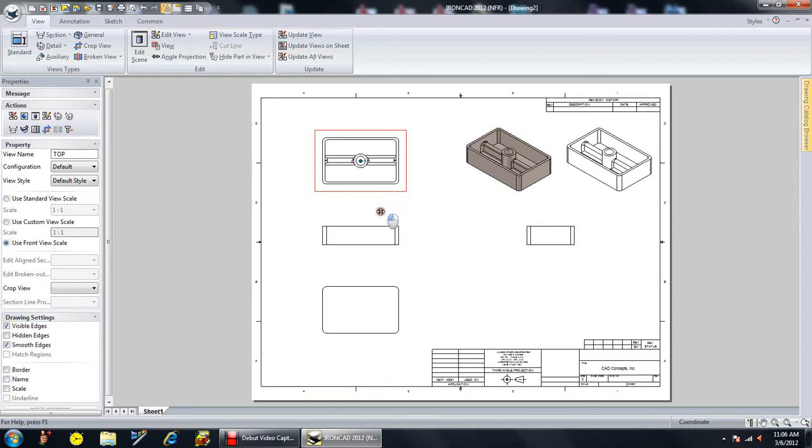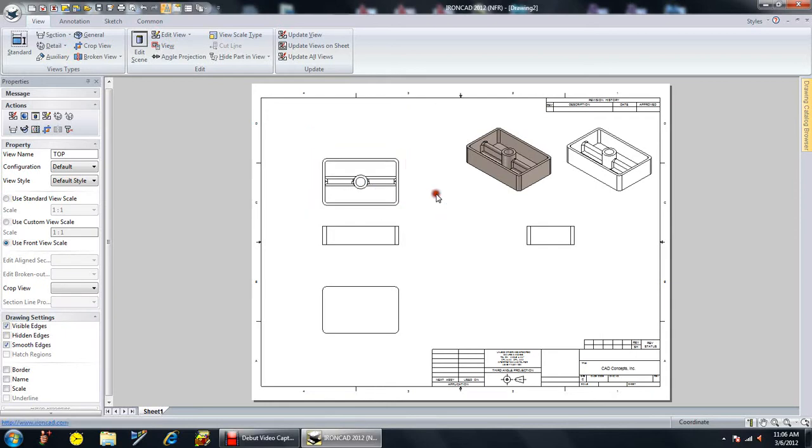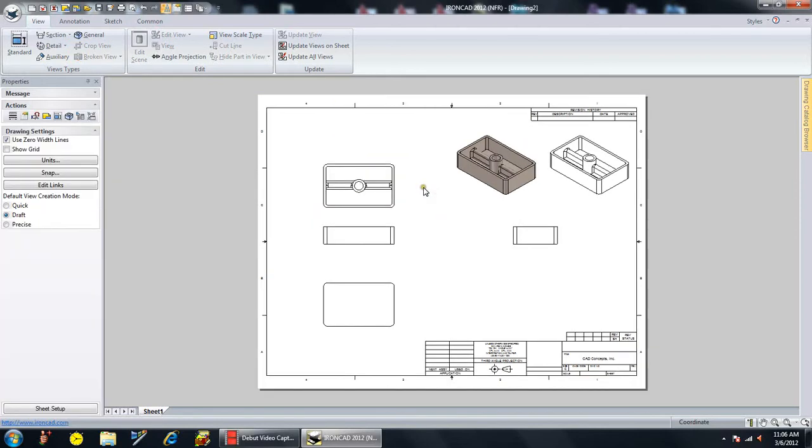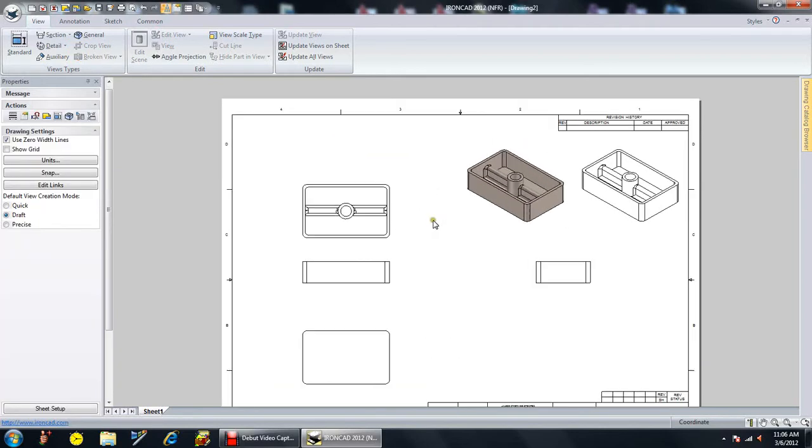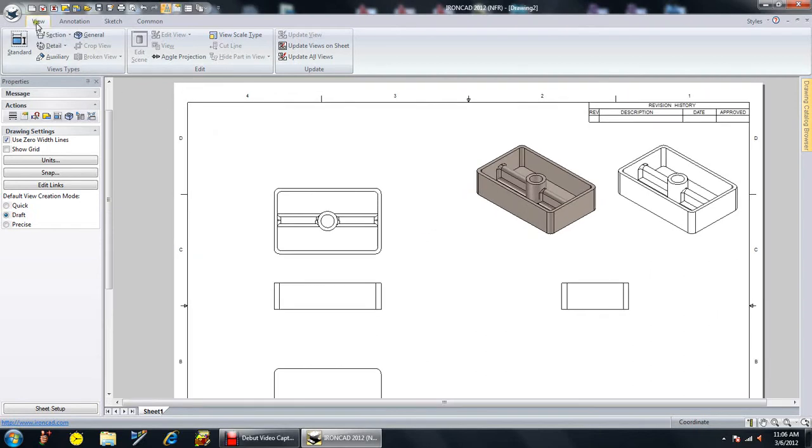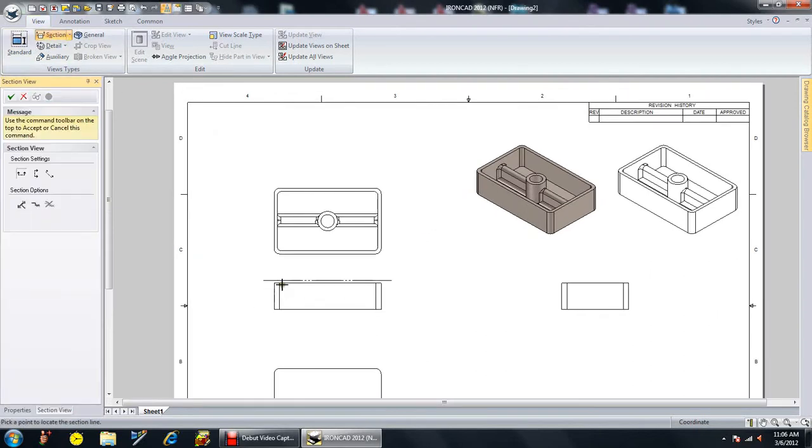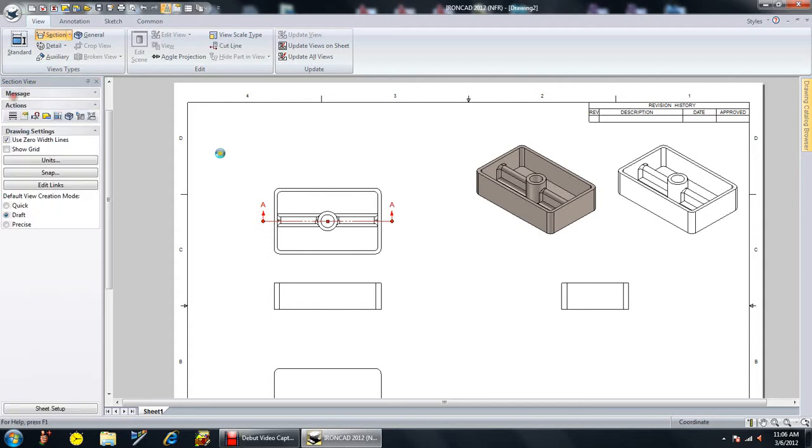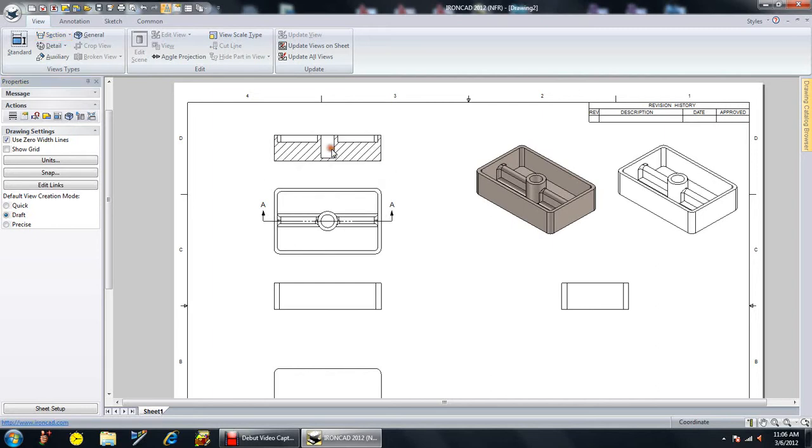And we're now going to do a section view of this particular view. So let me come in a little closer. Go pick a section view. And I want to put a section view right through there. It's going to be A, and everything looks good. Say OK. So now there's my section view.